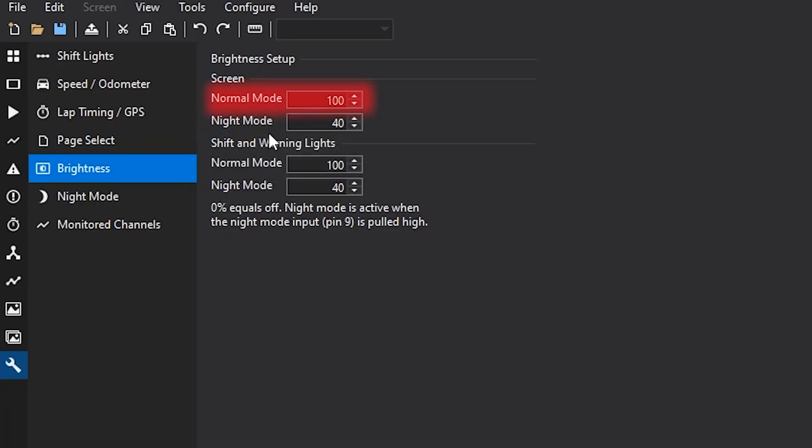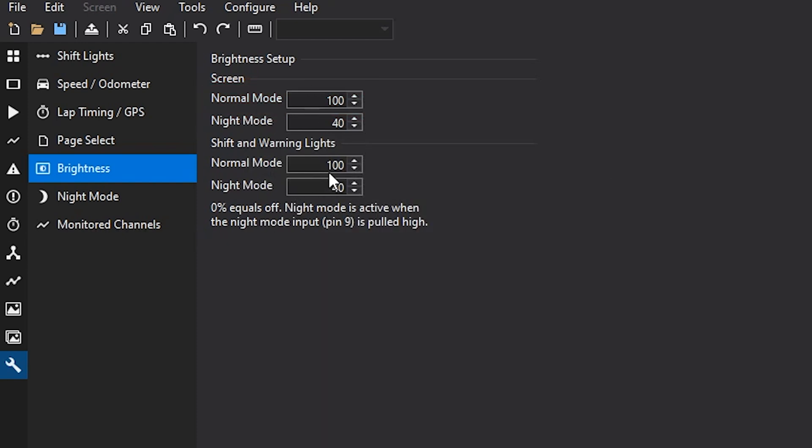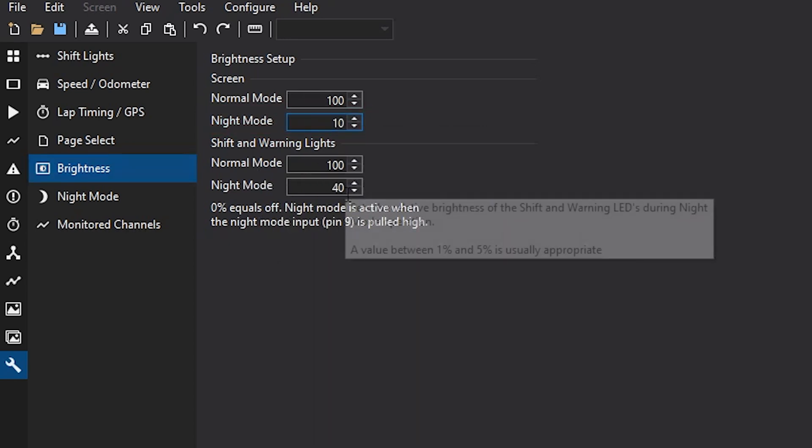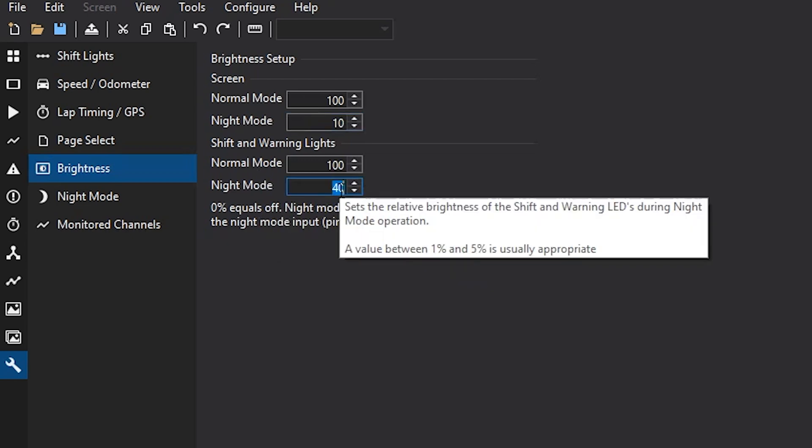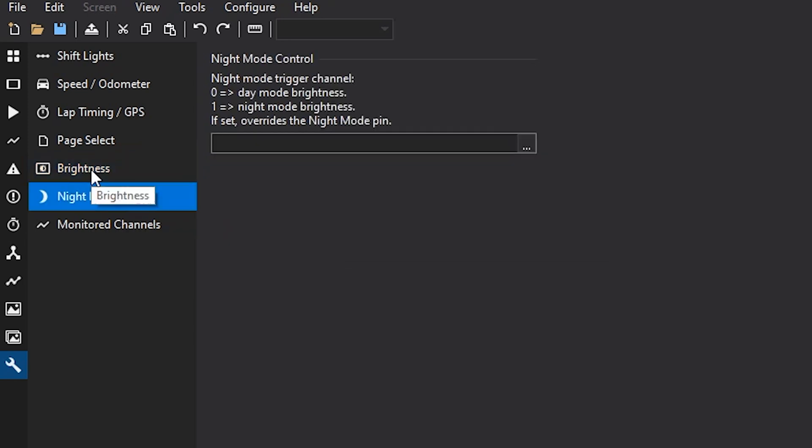So normal mode for daytime driving, 100 is just fine. It's pretty darn bright, but you definitely don't want to miss anything. So I'll keep it there. And then night mode, you can drop down to even something as low as 10. And depending on the ambient light around you, 10 can still be pretty darn bright.